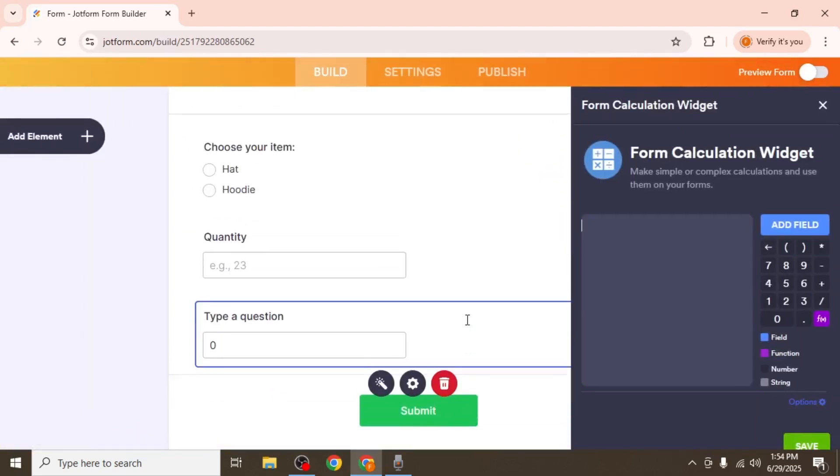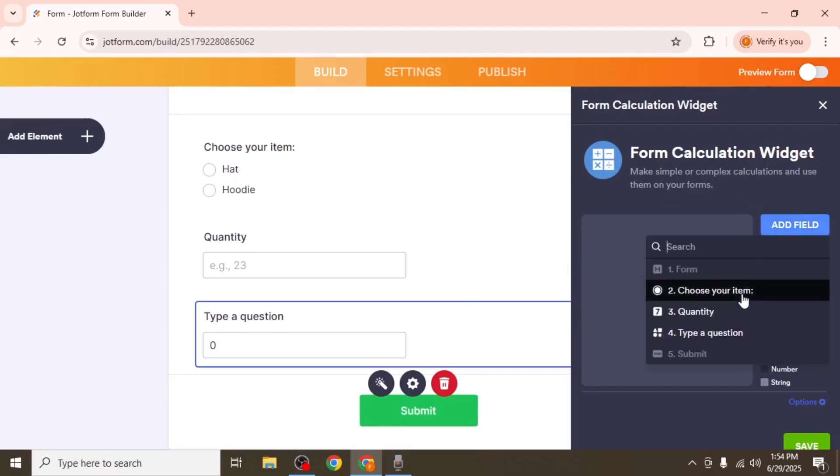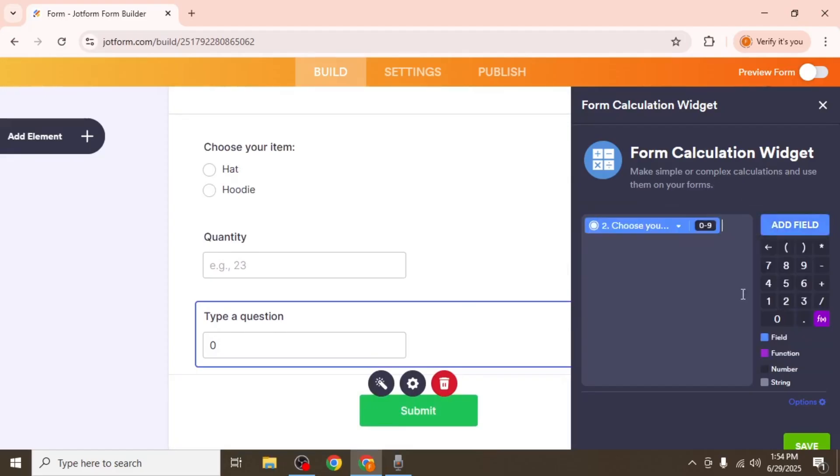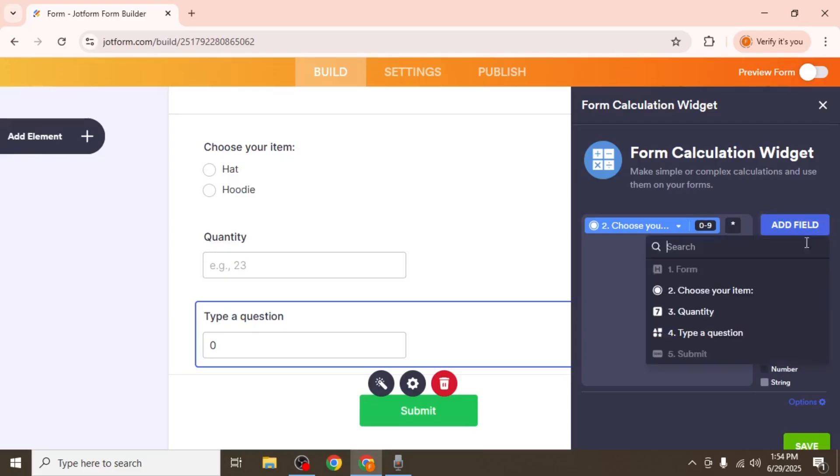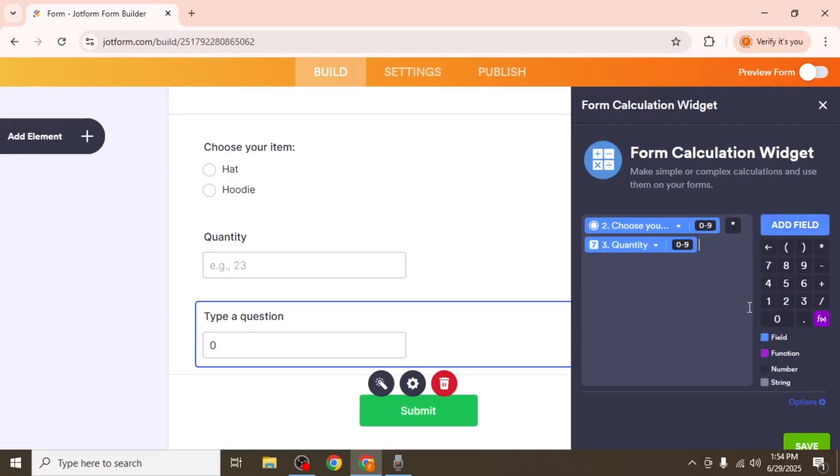On the right side you'll see the calculation setup. Click add field, choose your single choice field, then add a multiplication symbol and add your quantity field. This way, the total will automatically multiply the selected item's price by the quantity.